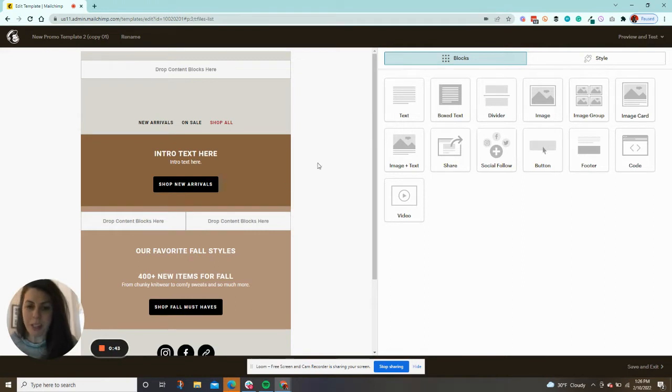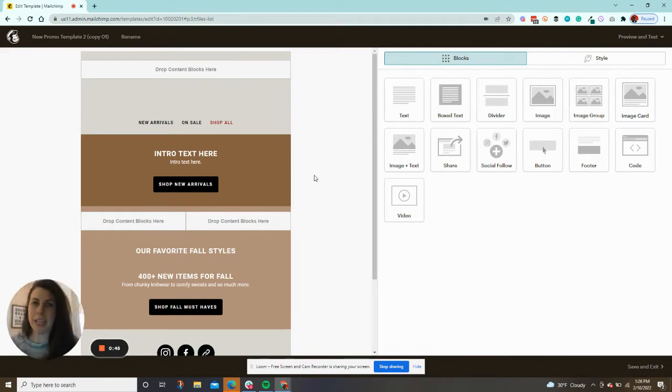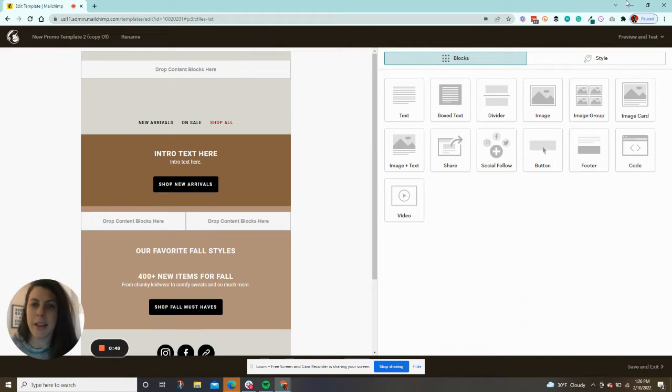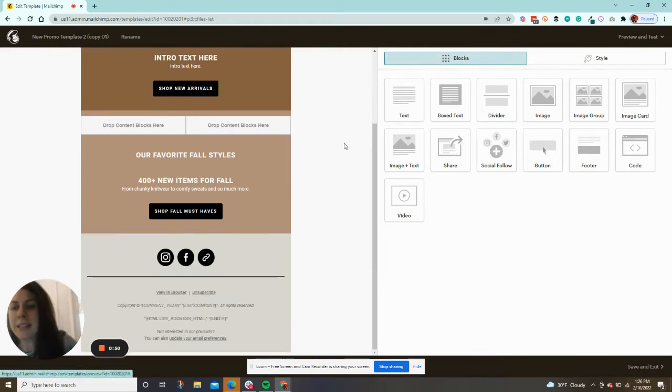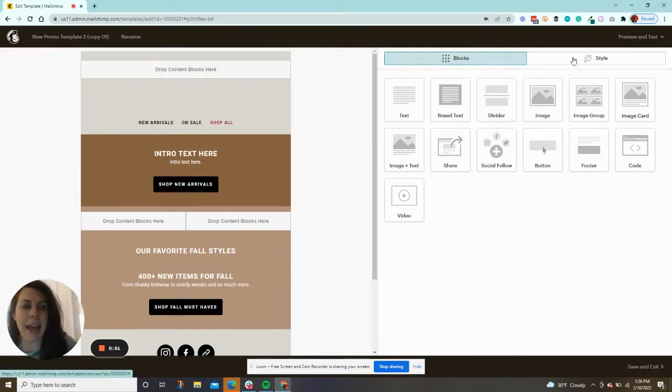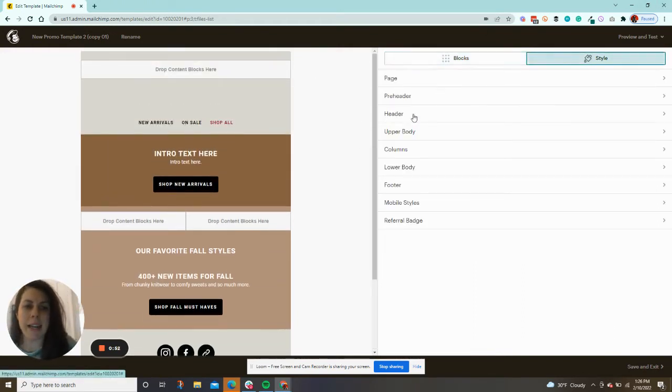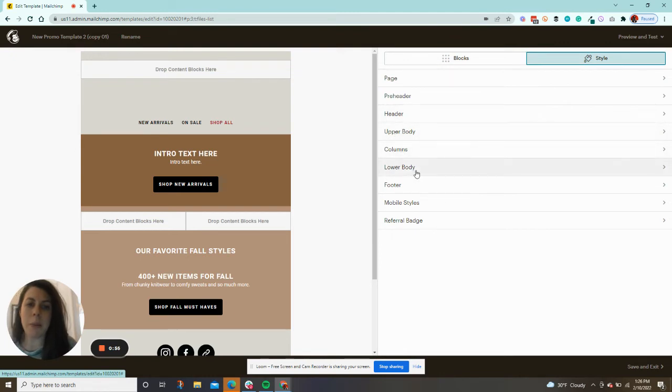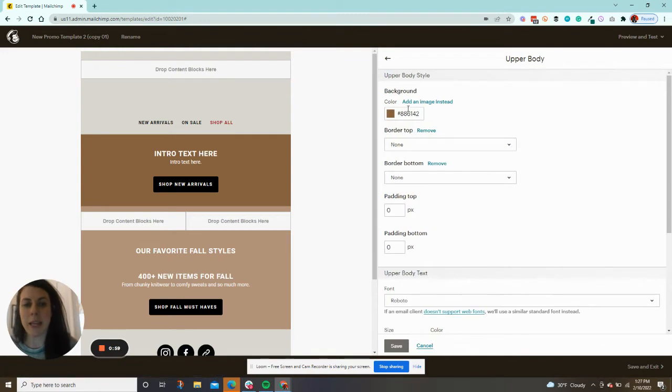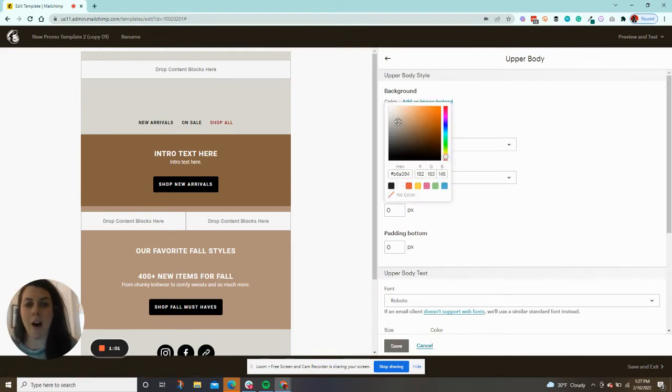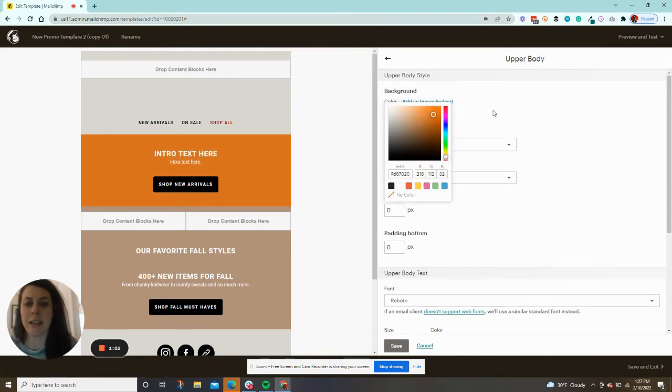So the key to doing this is picking a template that has columns. This is a template that if I click on style here, we have upper body, columns, lower body. What this template does is it allows us to pick a different color background for all of these different column sections.